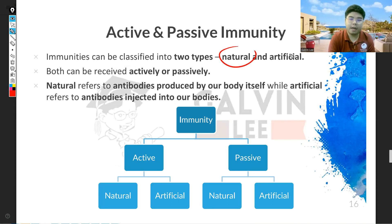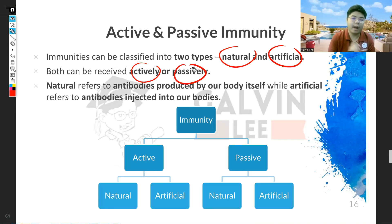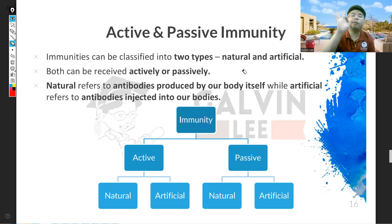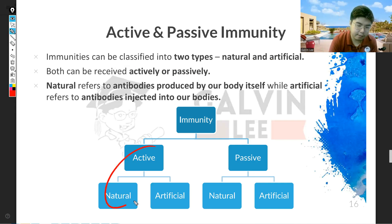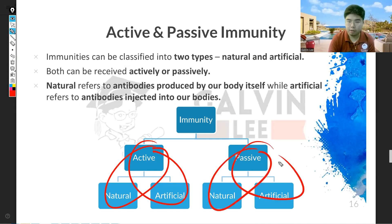The four words are: natural, artificial, active, and passive. I don't want you to get confused using these four words, because later on we will make four combinations from these: active natural, active artificial, passive natural, and passive artificial. So in total there are four combinations.